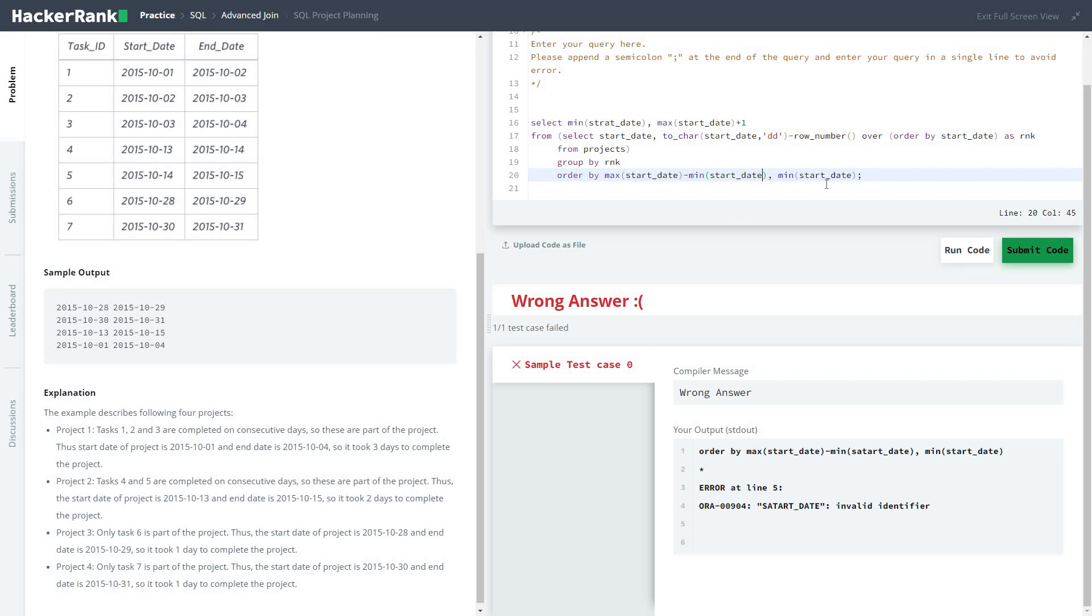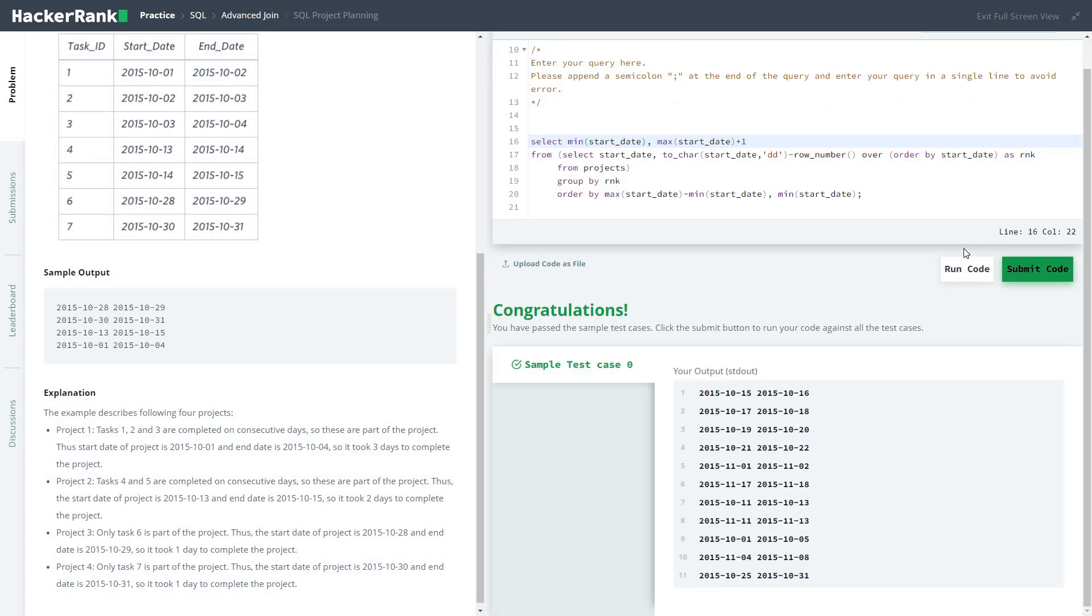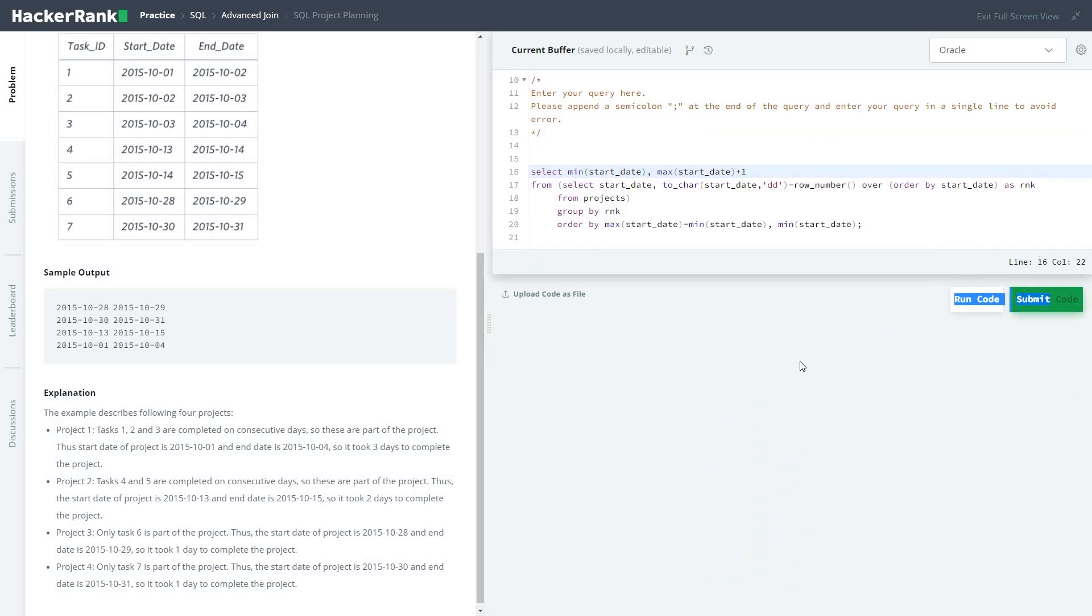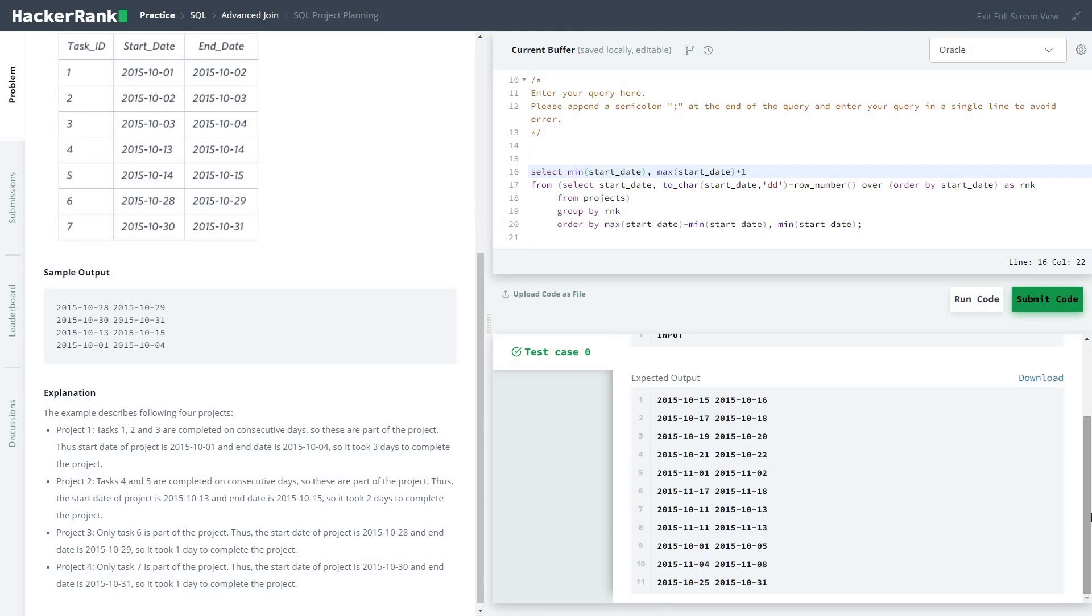I hope everything is... yeah, so it runs successfully and I have submitted the code.